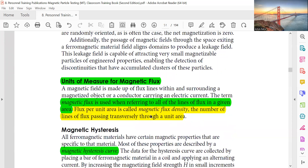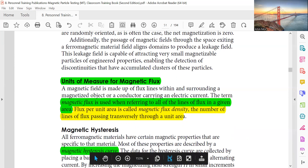Units of measure of magnetic flux: Magnetic flux is used when referring to all of the lines of flux in a given area. Flux per unit area is called magnetic flux density — the number of lines of flux passing transversely through the unit area.